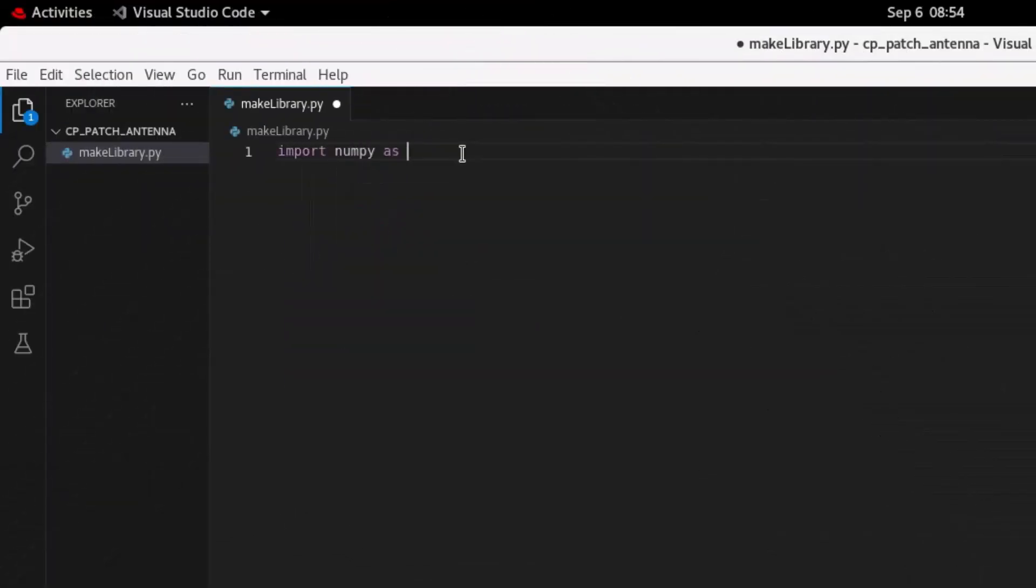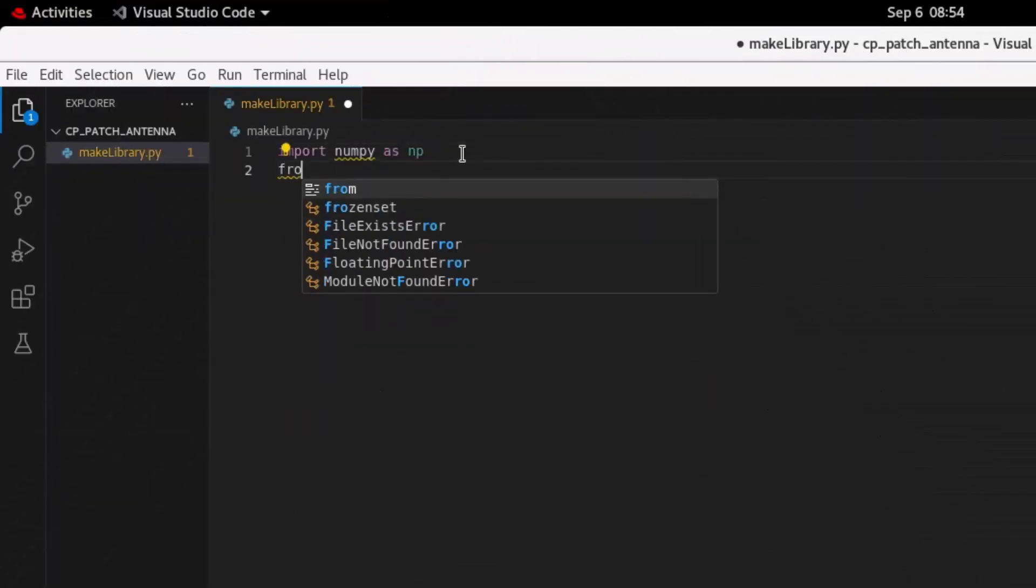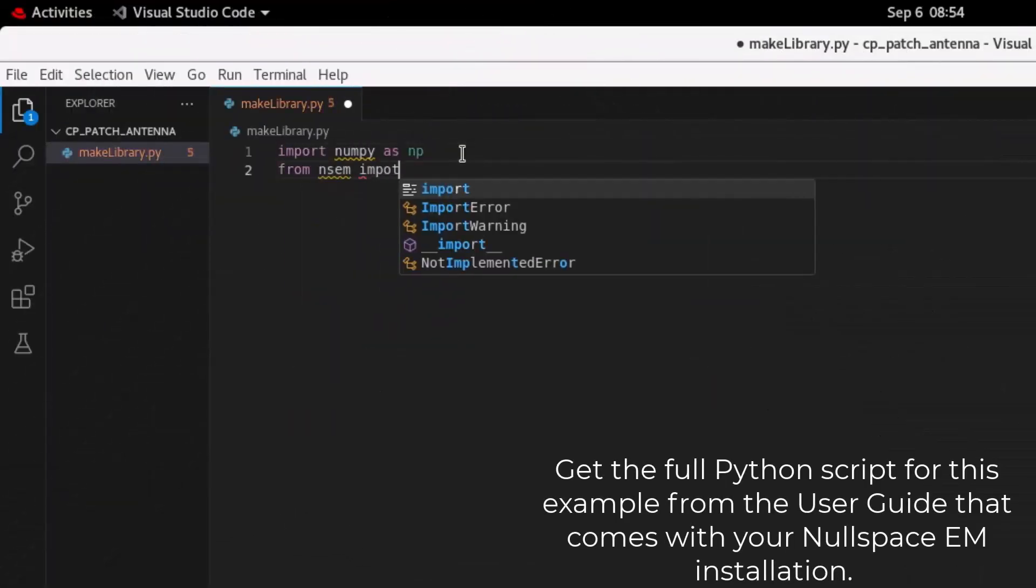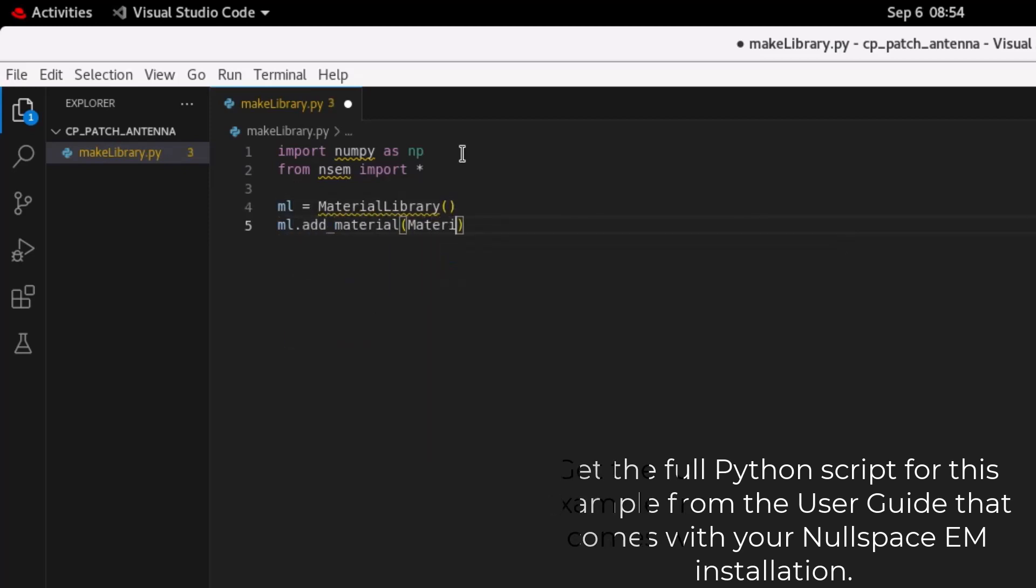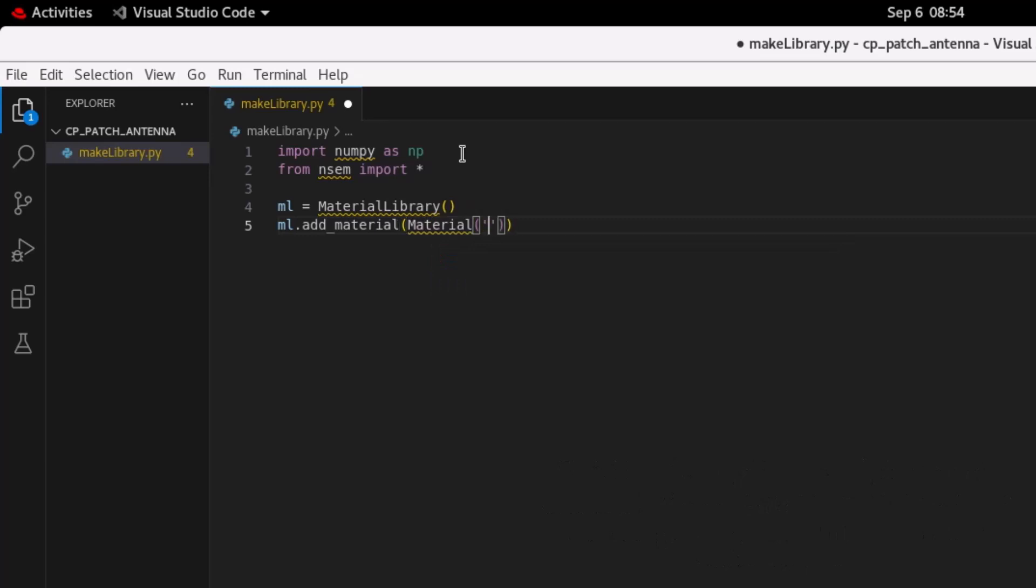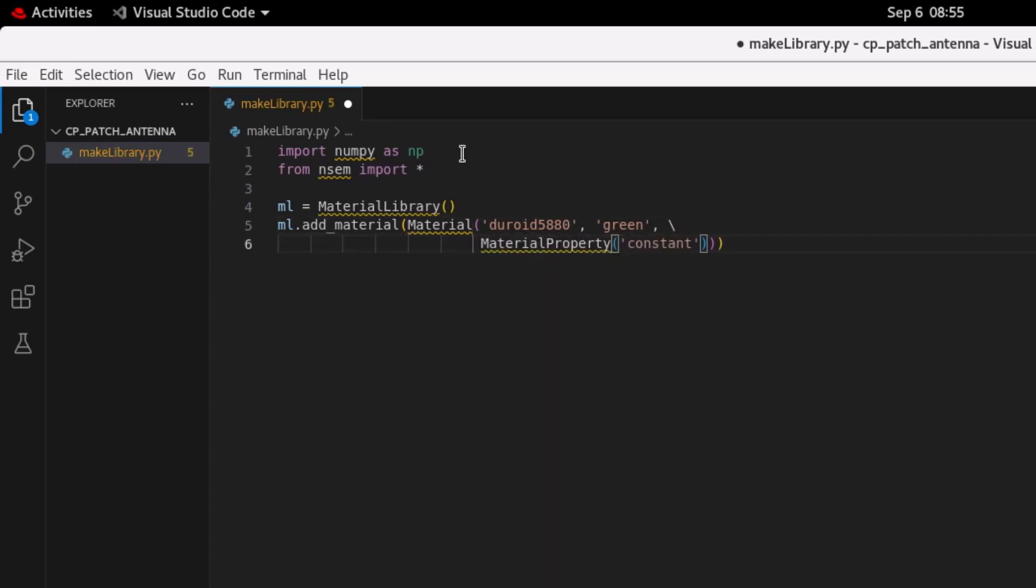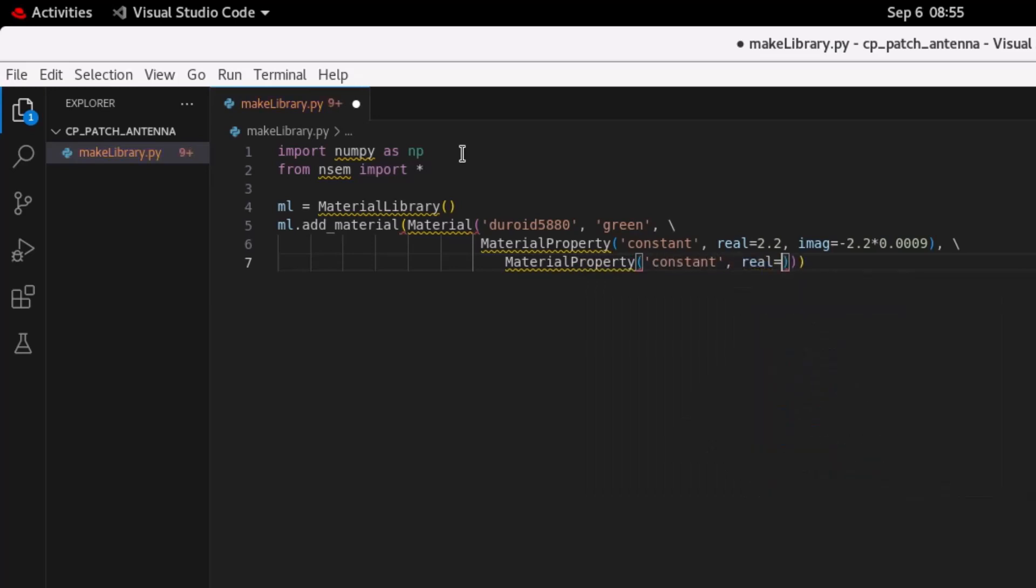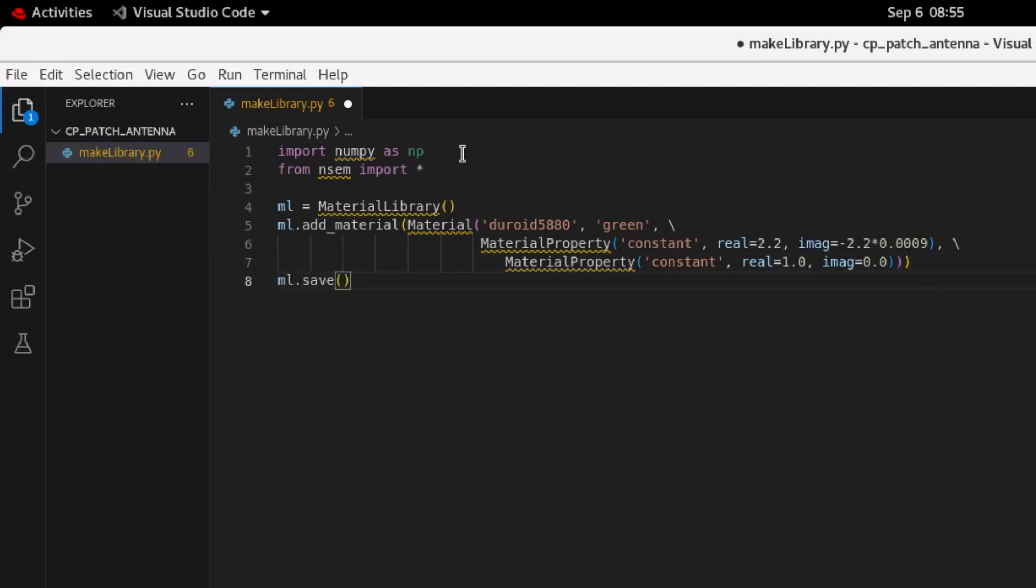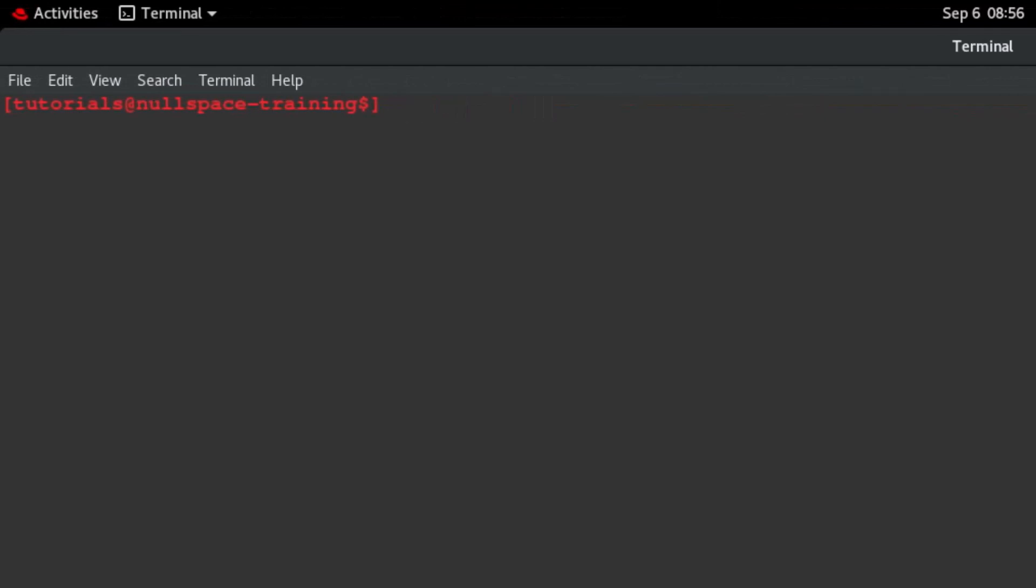We'll begin by creating a local material library. The material library will contain the electromagnetic properties for the coating material. This is easily achieved with the NullSpace EM Python API script as shown. This model requires only a single material, Rogers RT-Duroid 5880. The material can be considered essentially non-dispersive, so a constant material property specification can be used. To create the material library, execute the following command.